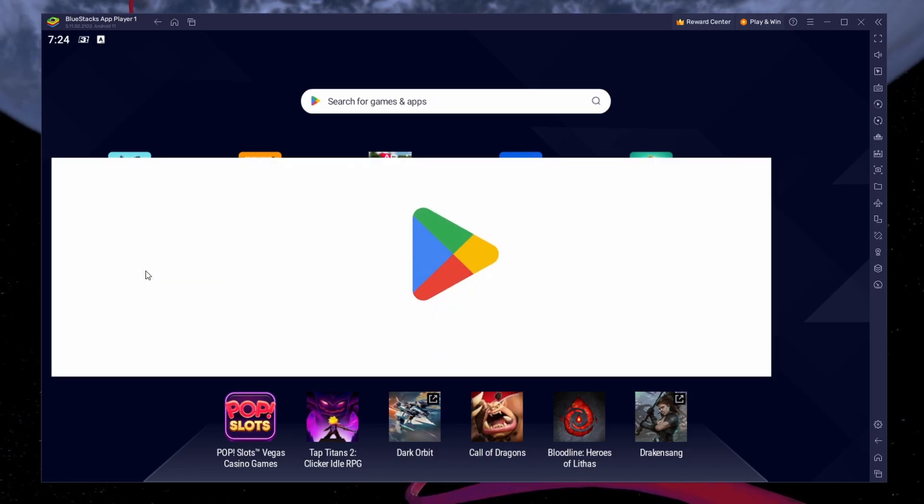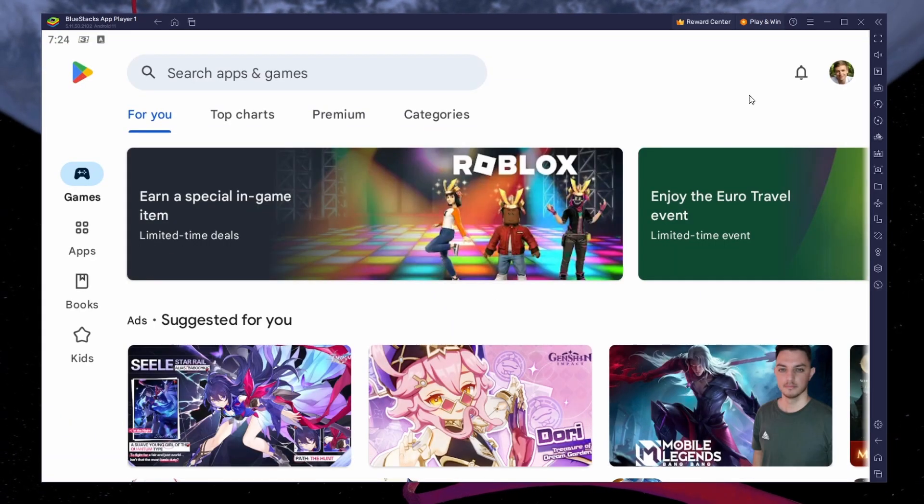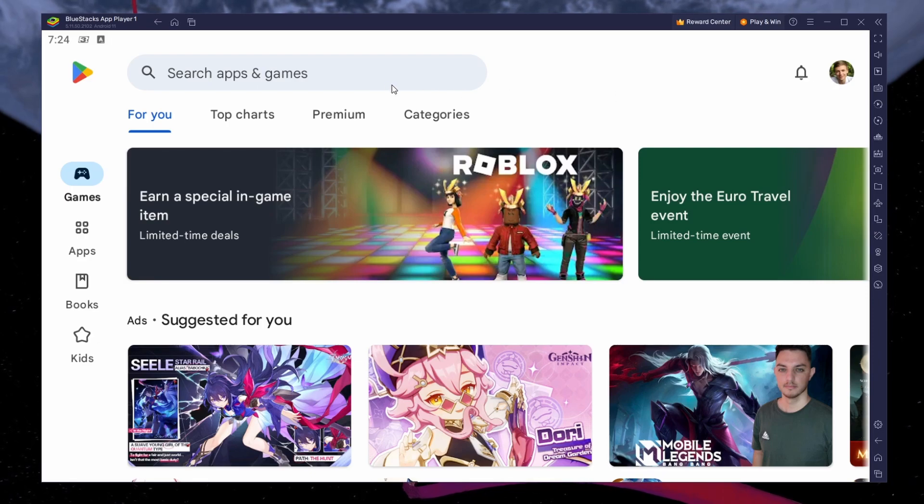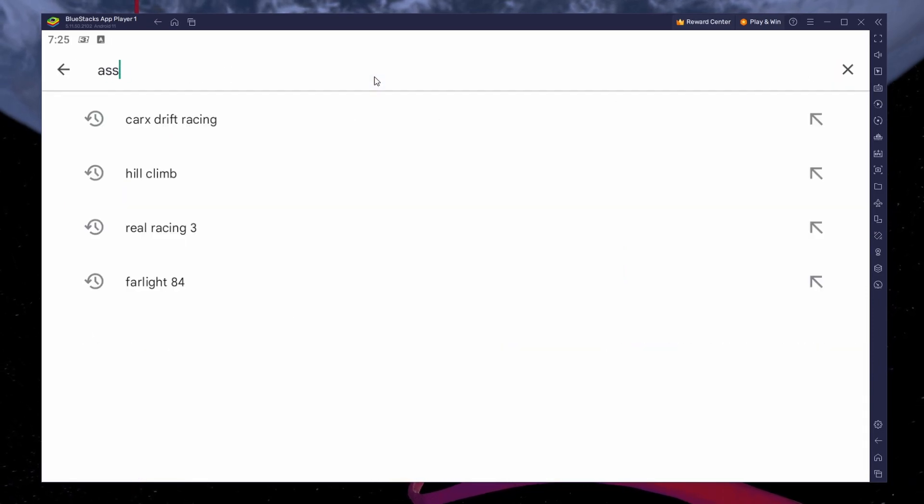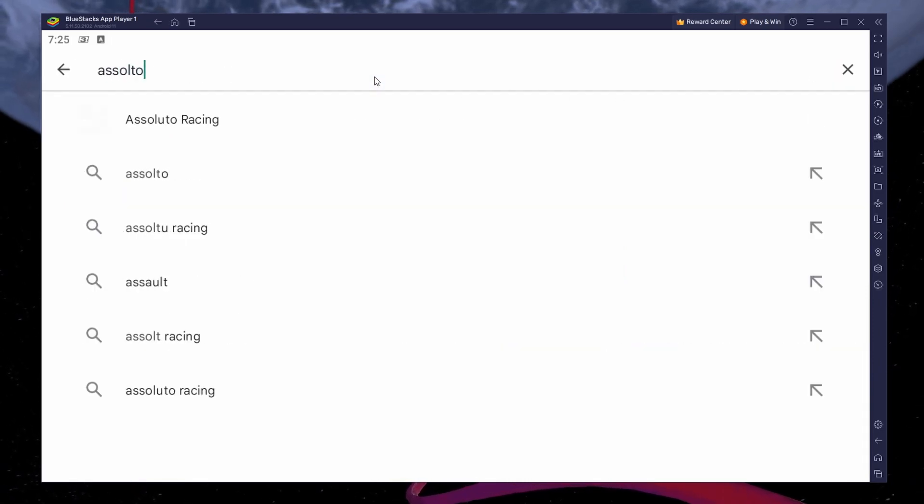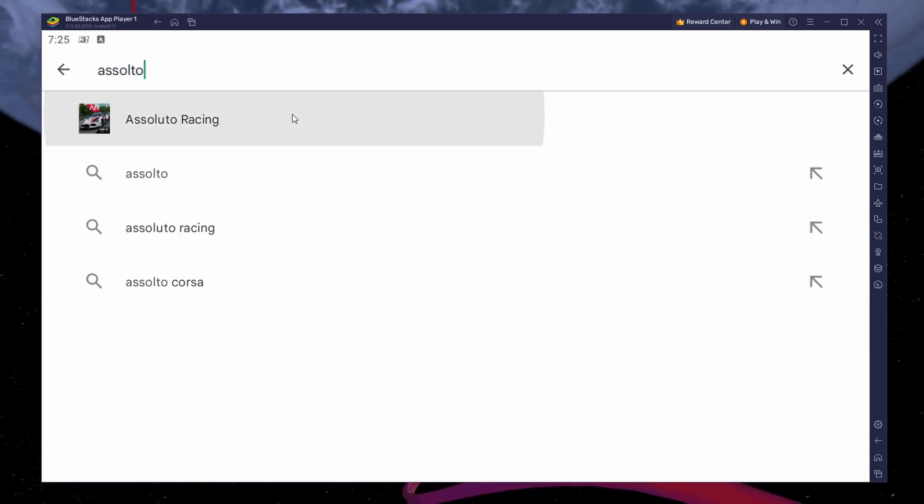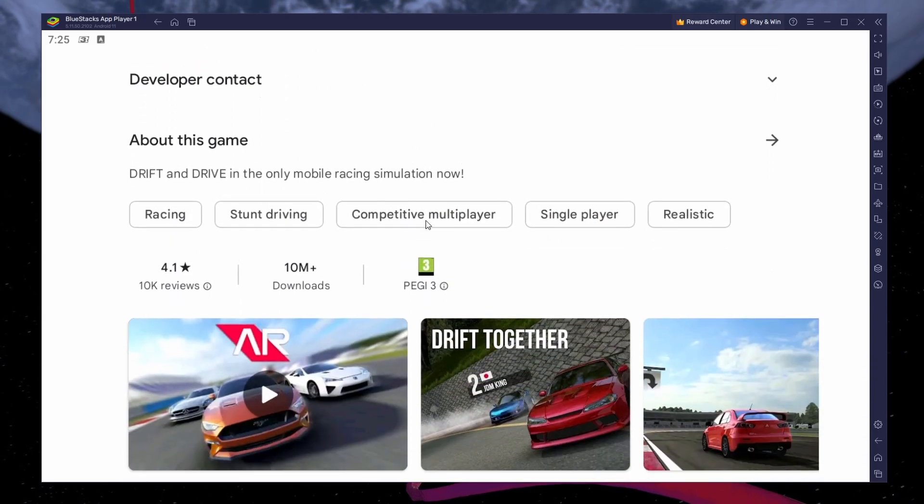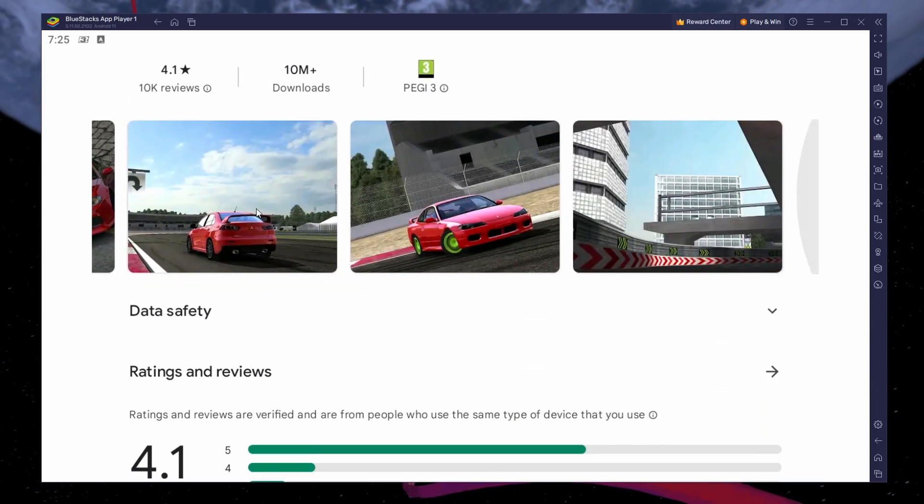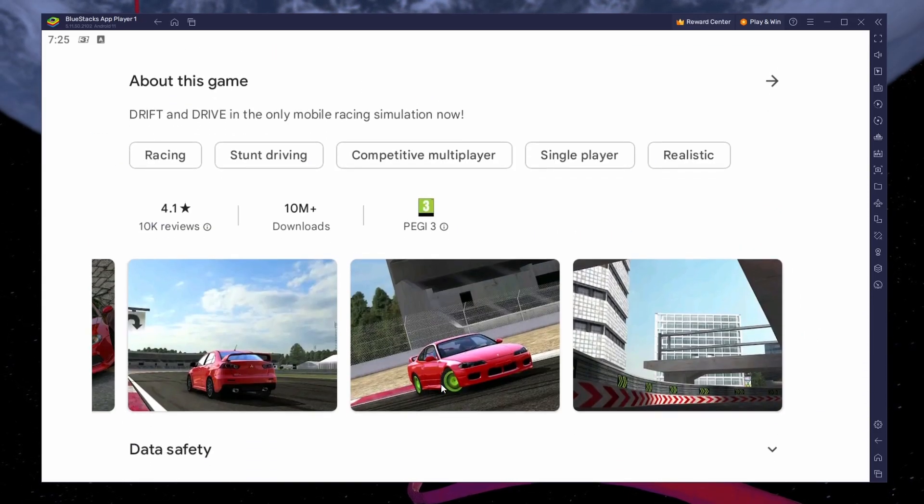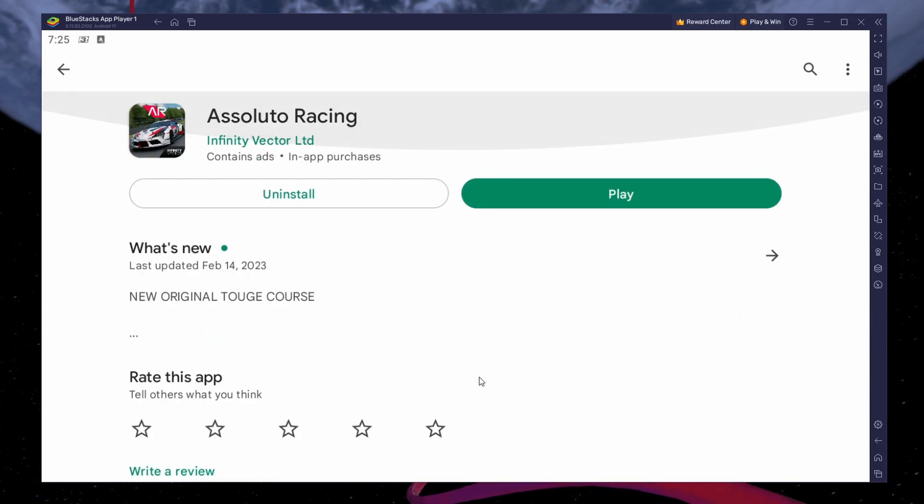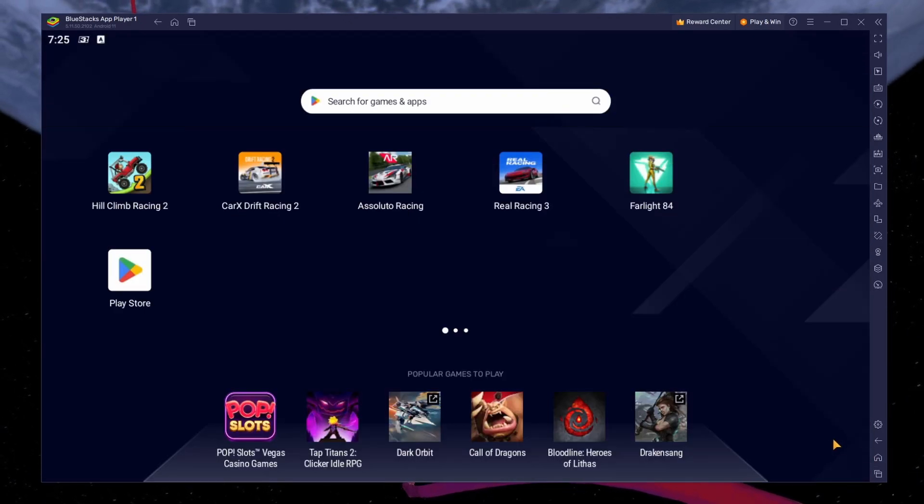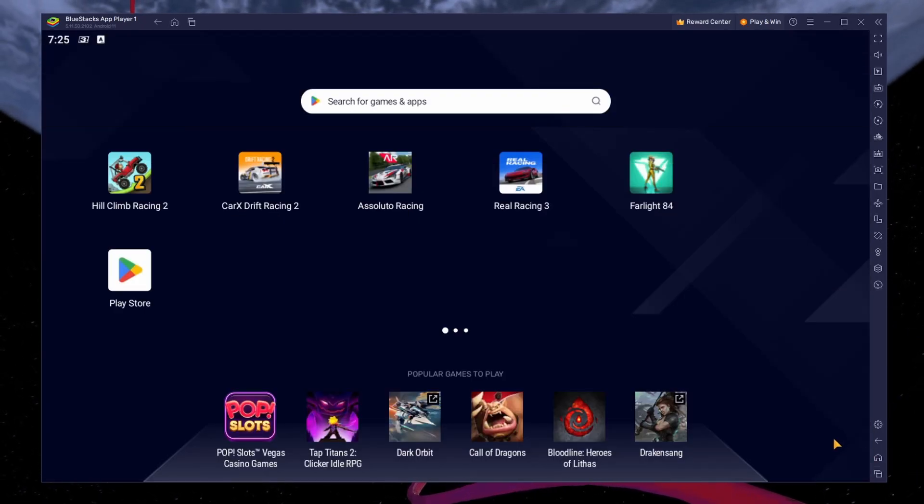Next, open your Play Store and ensure you're logged in with your Google account. Search for Assoluto Racing and download the game to your BlueStacks emulator. This might take a few minutes to complete depending on your network connection. While downloading the game, you should take a look at your emulator settings.